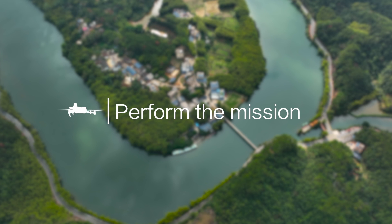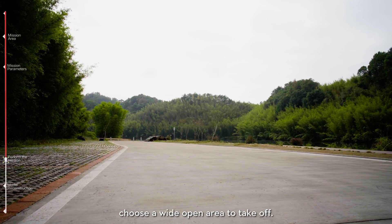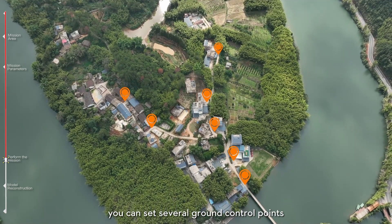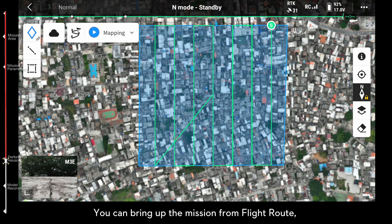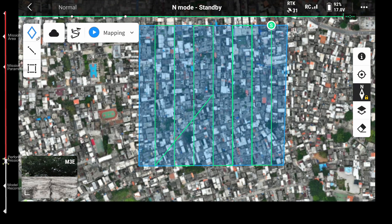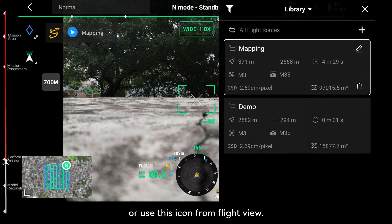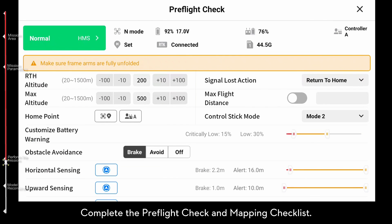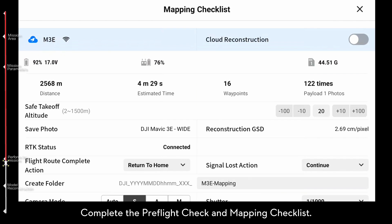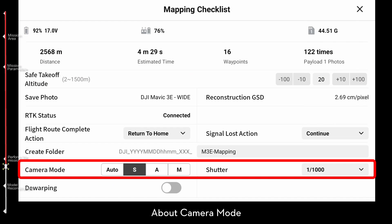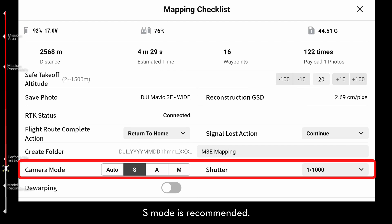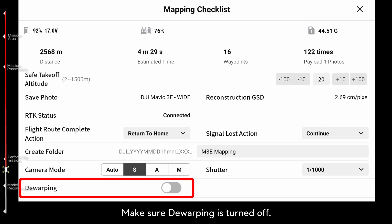Choose a wide open area to take off. You can set several ground control points for data accuracy. You can bring up the mission from Flight Route or use the icon from the Flight View. Complete the Pre-Flight Check and Mapping Checklist. If you use the RTK Module, make sure the RTK status is fixed before the mission. For mapping and surveying, S-Mode is recommended. Make sure dewarping is turned off.